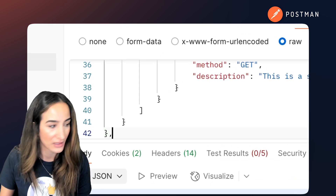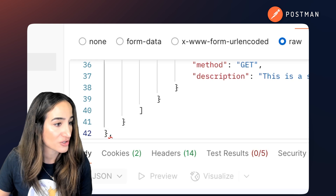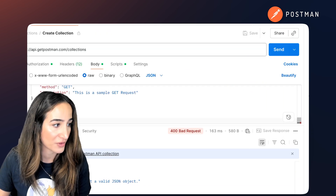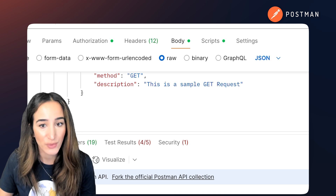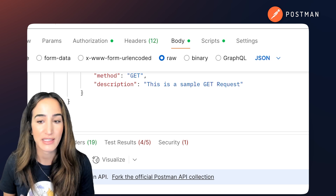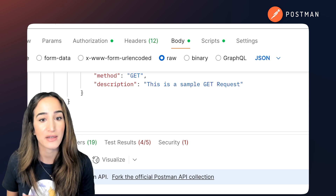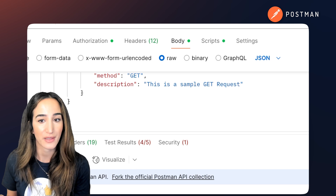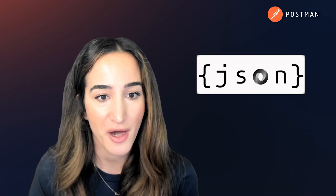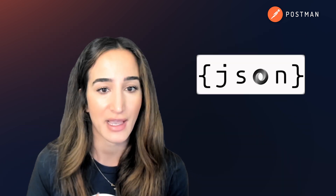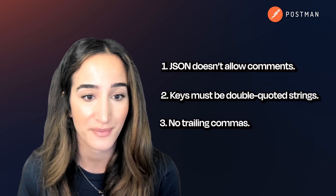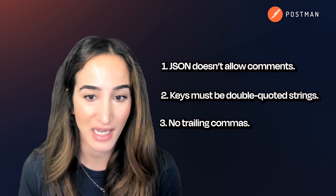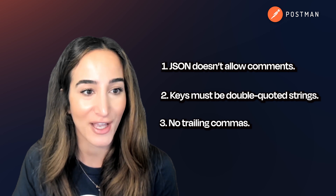So if I add a comma here and I try to send this, again I'm going to get a bad request. JSON really is everywhere because it's easy to generate, it's easy to read, and it works well across systems and languages. So if you're building modern web apps, working with APIs, or integrating with AI models, you'll probably use JSON constantly. Keep these rules in mind next time you're building, and we'll see you in the next video.